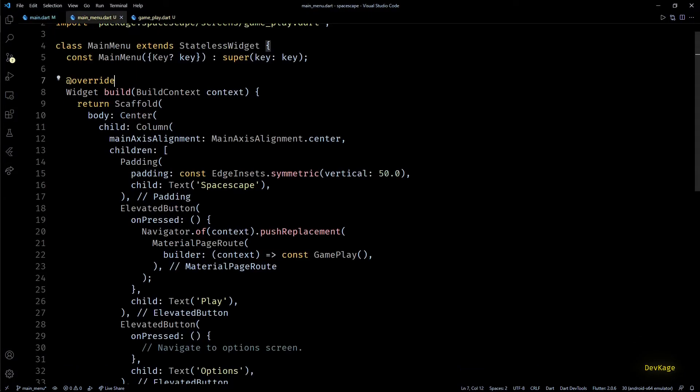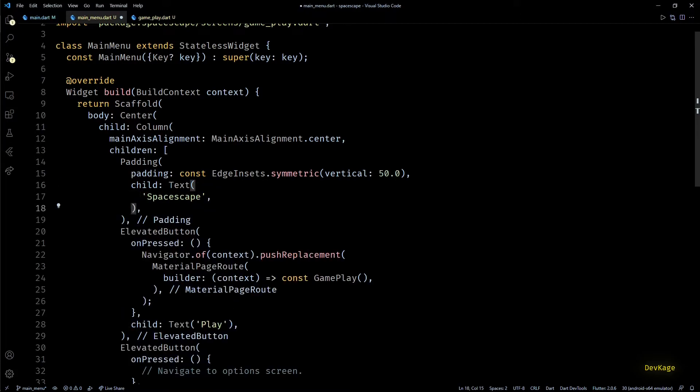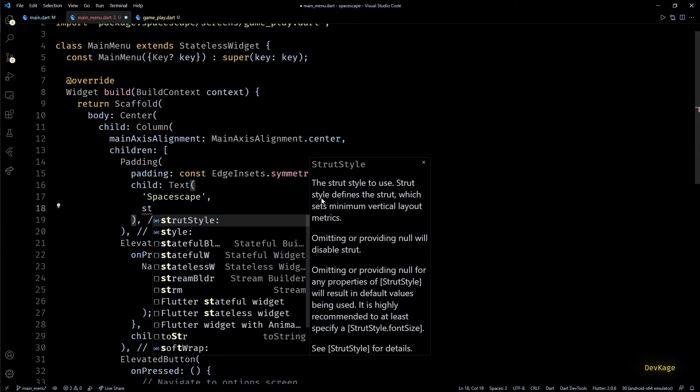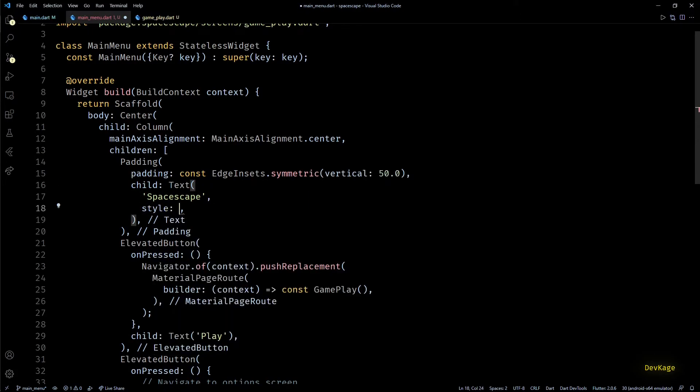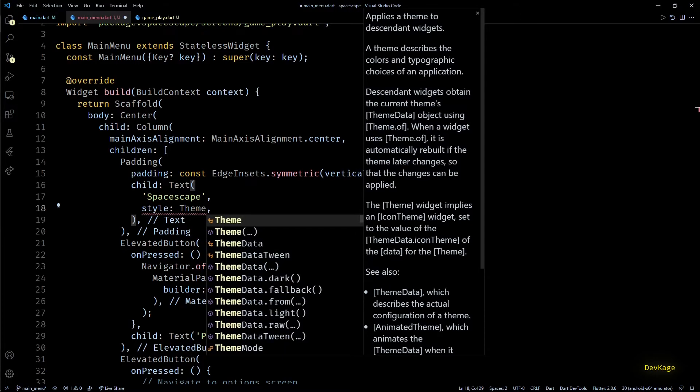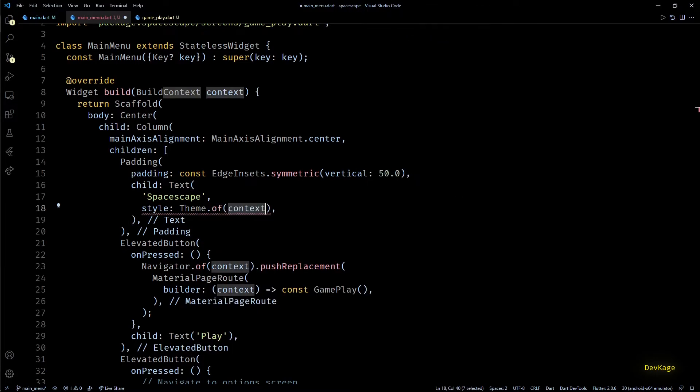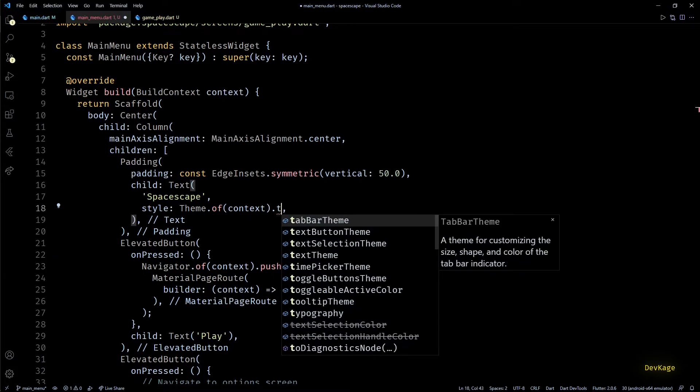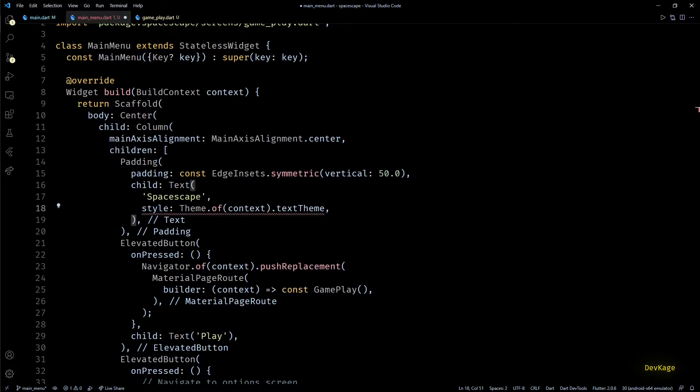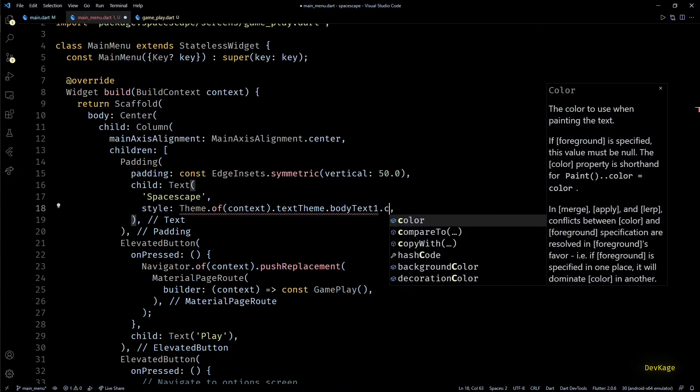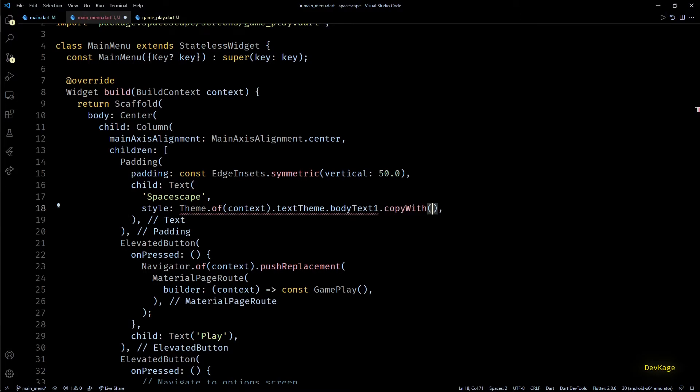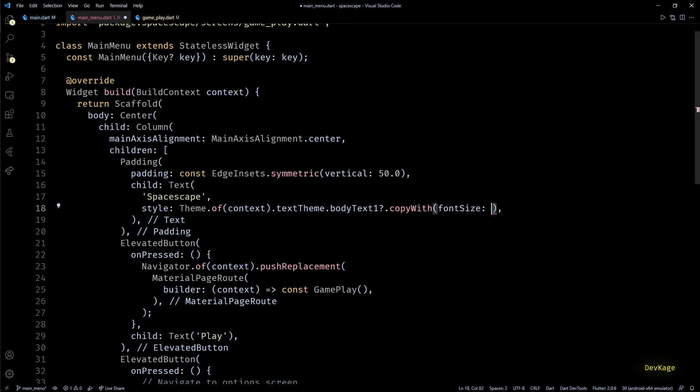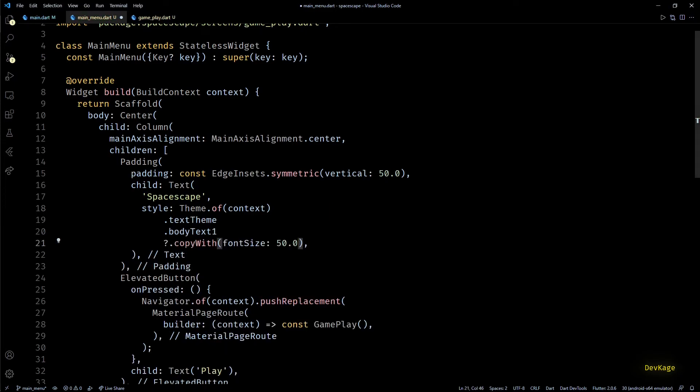Now in MainMenu let's increase the size of this text widget. For this I'll have to use the style property. As I just want to change the font and keep all the other properties same, I'll first get the bodyText1 from Theme.of context.textTheme. And on this bodyText1 we can call copyWith changing fontSize to 50. Also note that here I'm accessing copyWith method conditionally because bodyText1 can be null.